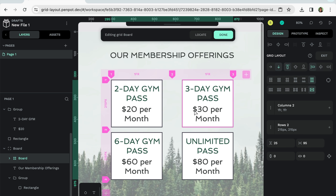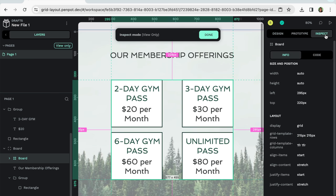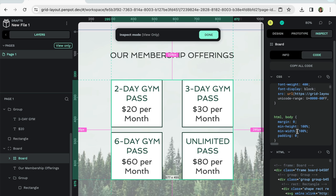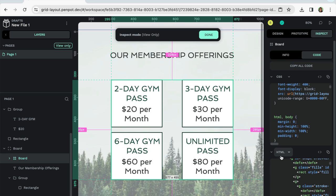So if we want to see what the code looks like right now, we can go over there's now three tabs. Previously, there was only design and prototype, but they've added inspect. So we can click on inspect. And we can click code. And you'll notice there's a section for CSS and a section for HTML, which you can just copy right here.